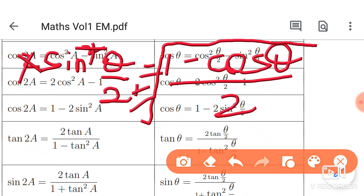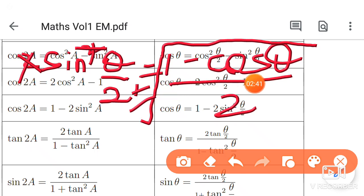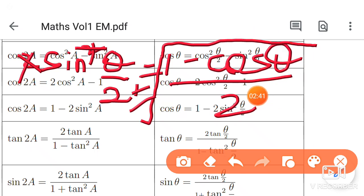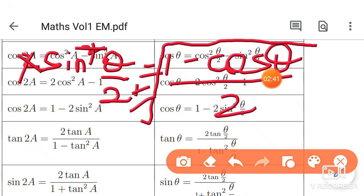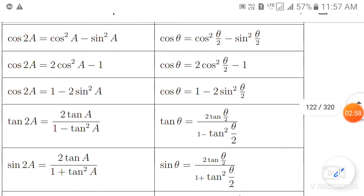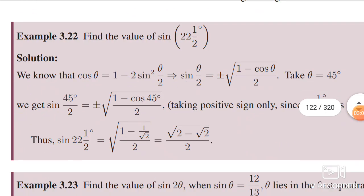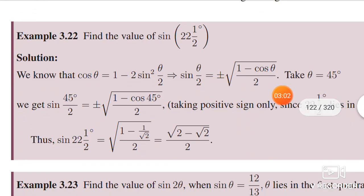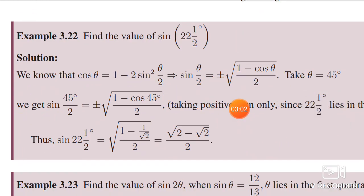We will use this formula. Here sin 45 by 2 gives a right side of 1 minus cos 45 by 2. From the known special angles, we obtain the value of cos 45, which is 1 by root 2. Then we simplify and get the answer. So the formula is: sin theta by 2 equals plus or minus root of 1 minus cos theta by 2.